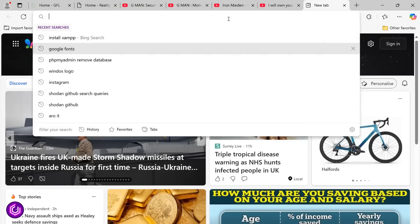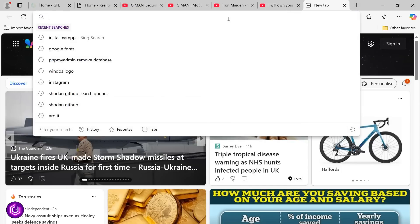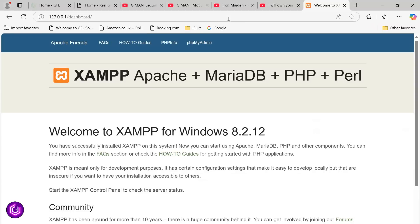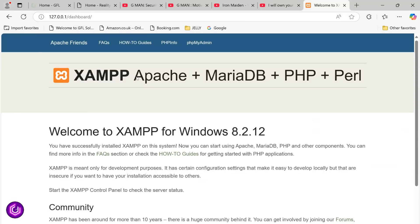Run a quick check to see that the Apache server is online by typing the loopback address, 127.0.0.1, into your browser.